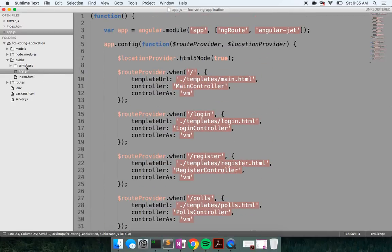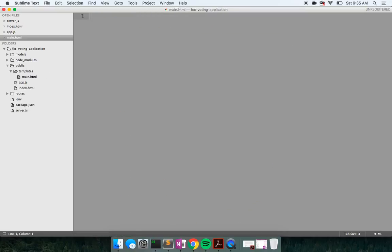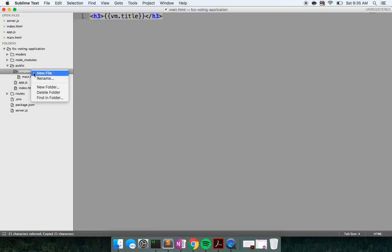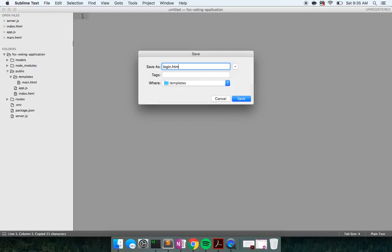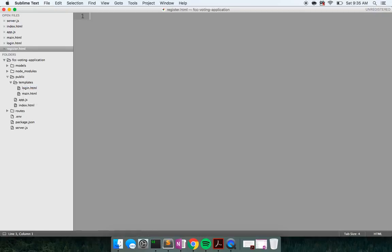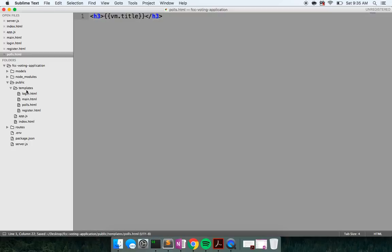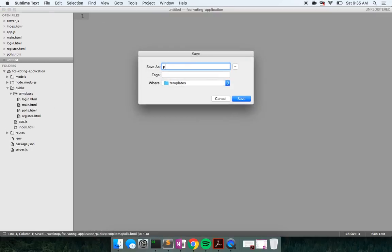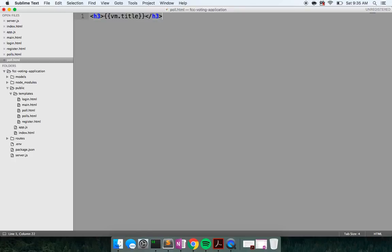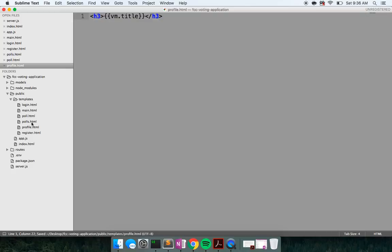So with all of that in place, I would like to build out our templates. We need a main.html with vm.title to see what we're getting, a login.html, a register.html, a polls.html, a poll.html, and finally a profile.html.